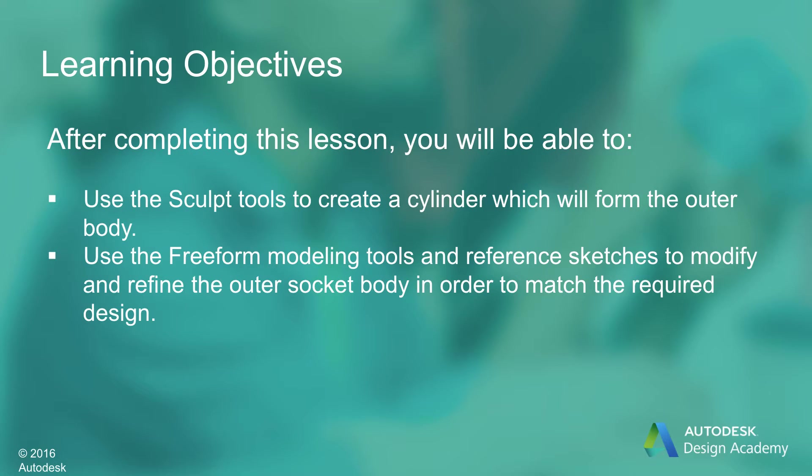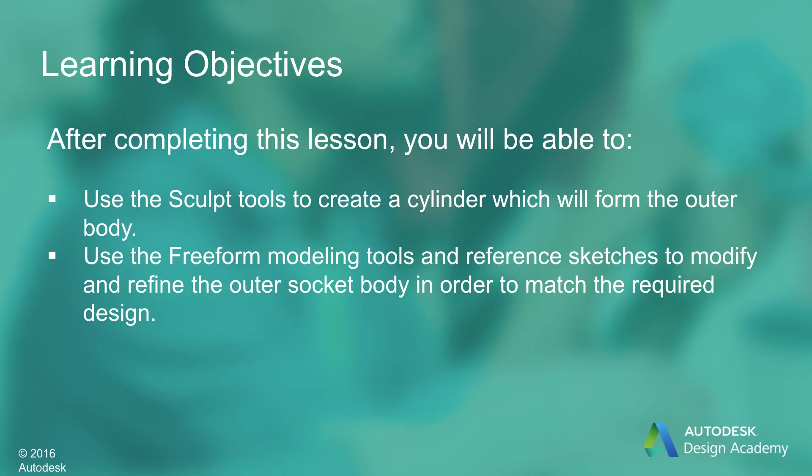After completing this lesson, you'll be able to use the sculpt tools to create a cylinder which will form the outer body, and use the freeform modeling tools and reference sketches to modify and refine the outer socket body in order to match the required design.